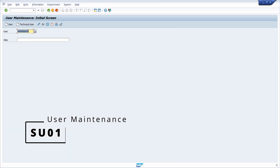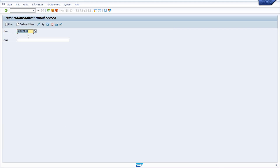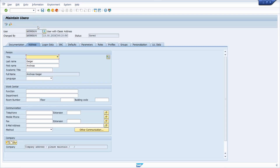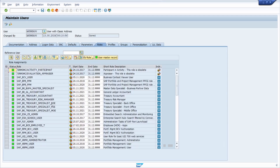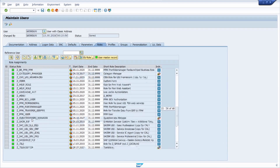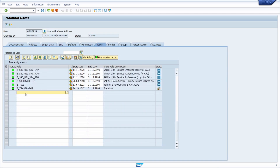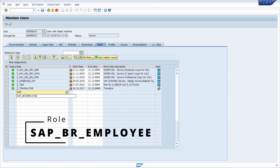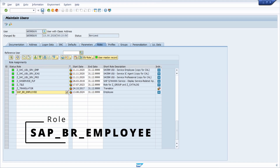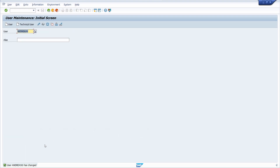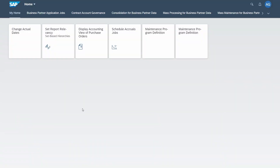Within SU01, type in your SAP user — the one you're using in the SAP Fiori launchpad. Go into change mode, then go to roles. Scroll down and enter the role 'SAP_BR_EMPLOYEE'. Hit the enter key, then save your changes. Now we have added the authorization role.